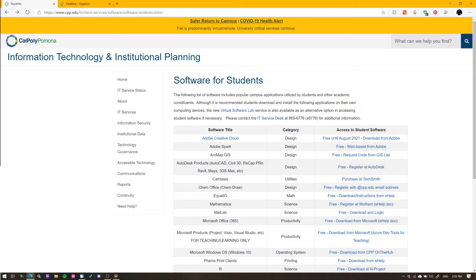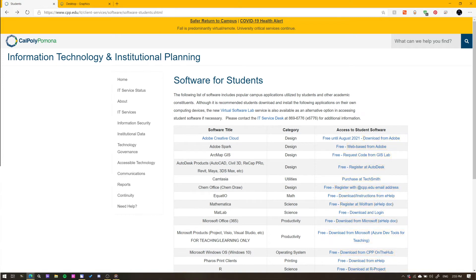It is important to note that each software has a different portal, so the process may differ between each link. Follow the instructions presented to you by the link and you should be good to go.